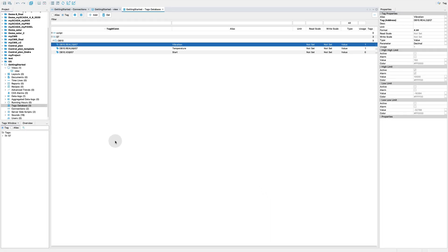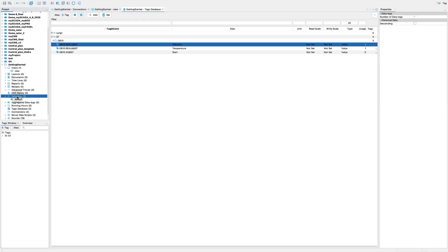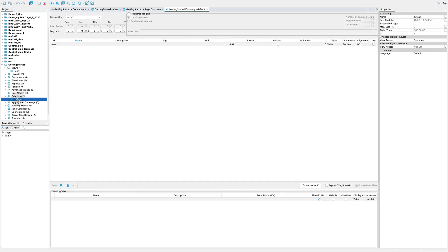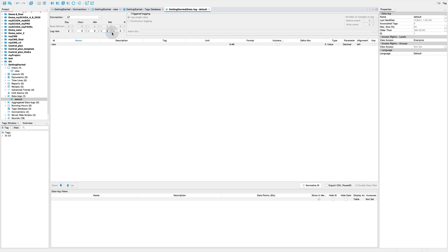Now we set a periodical log of temperature and vibration. Go to Data Logs, choose your connection — S7 — and specify which tags will be logged. Then set a log period for temperature, in this case 1 second.